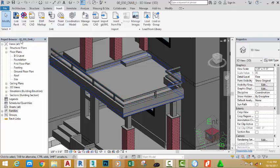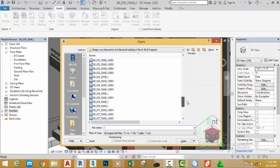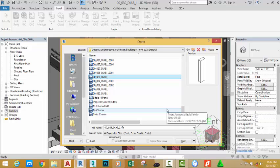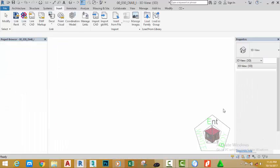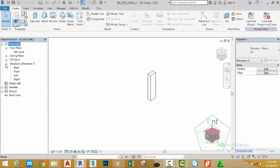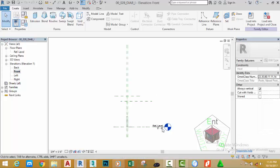To edit this baluster, go and open the file by clicking the open button. Scroll down and select the file 00_028_DIAB_I and click the open button. In the project browser, click the plus sign next to elevation and double-click the front elevation view.